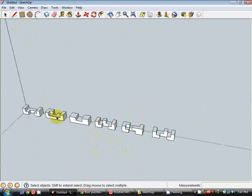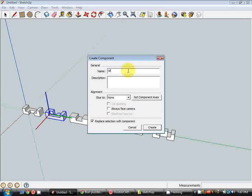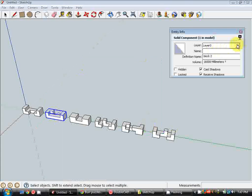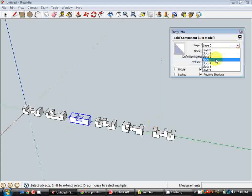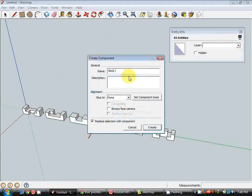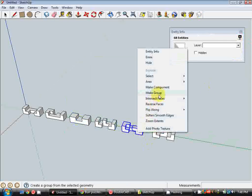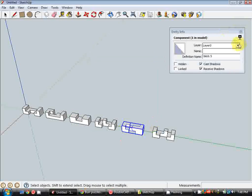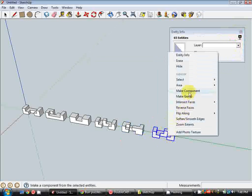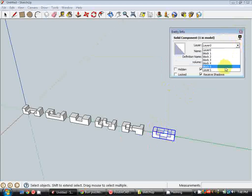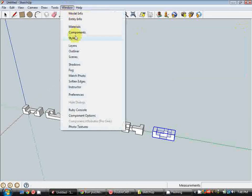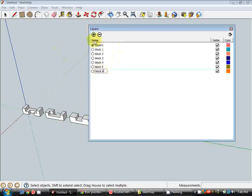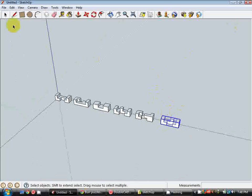Now I'm just going to turn all these into components and put them on the right layers. So this is block 2, right click go to Entity Info and drop down as a block 2 layer. Again block 3, block 4, block 5, and finally block 6. And you can see I've misnamed that layer, so I'm just going to go Windows, Layers and just correct that. So that's going to be block 6. And that's pretty much all we need to do on SketchUp for now.